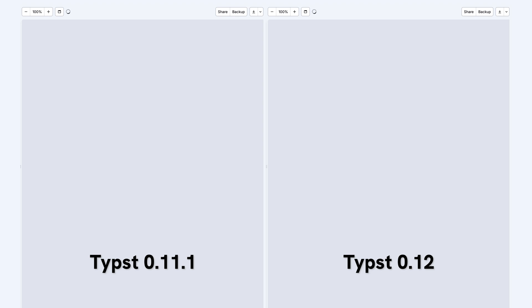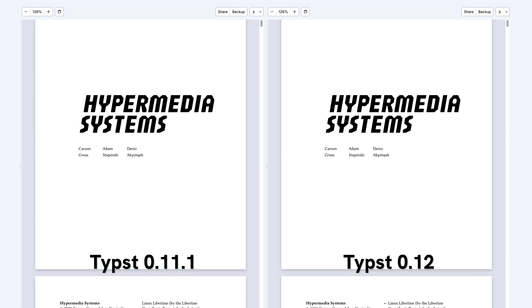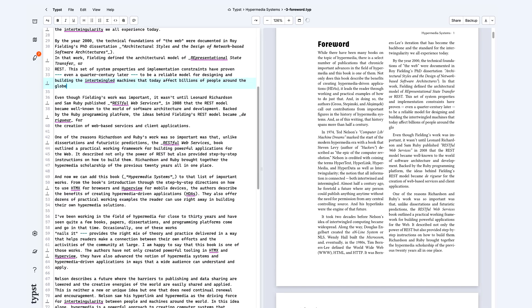As you can see, Typst 0.12 compiles this huge document much faster. Even the previews after the first compilation appear much quicker now. And the PDF that Typst 0.12 produces is significantly smaller than previously.